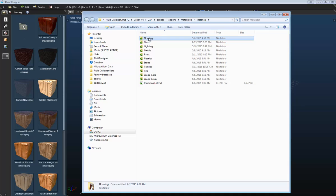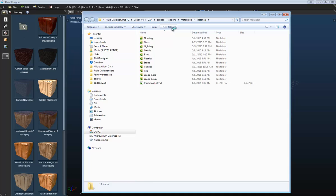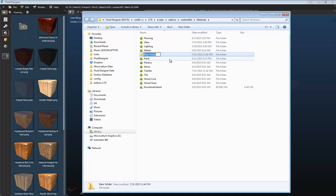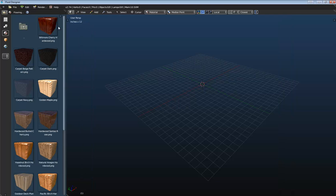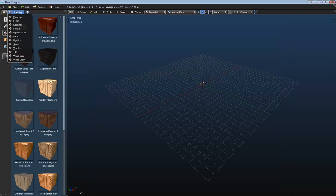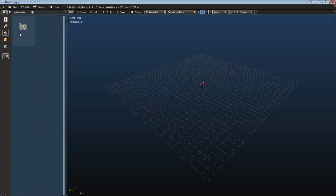Now you can change the category names here if you'd like to. You can also create new folders. So here we'll call this My Materials, and then when we go back into the application, if we refresh our library by selecting the icon again, here we can see that we have My Materials category. Now we haven't saved any materials to this category, so let's go ahead and see how we can do that.